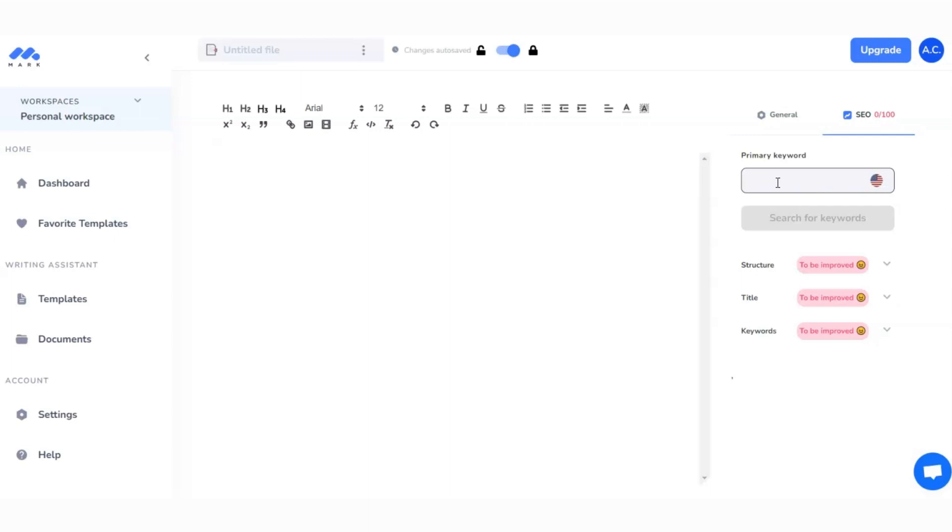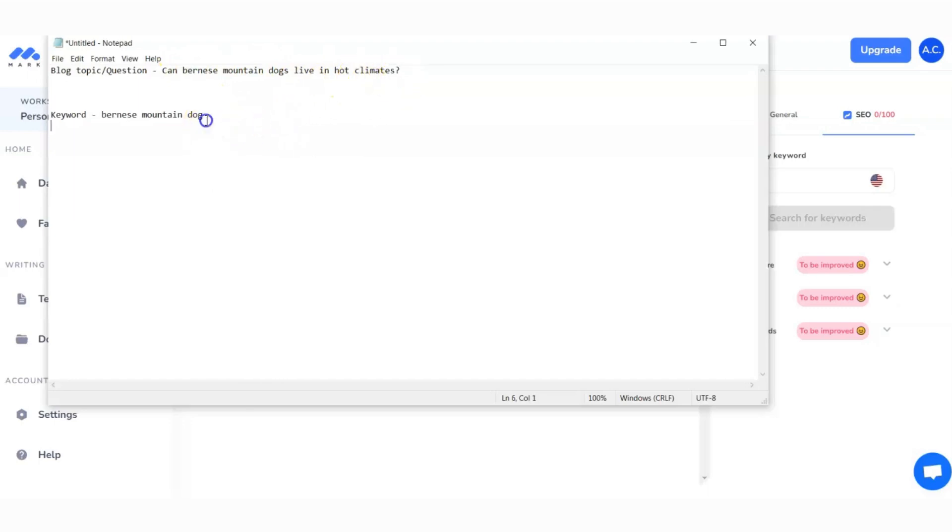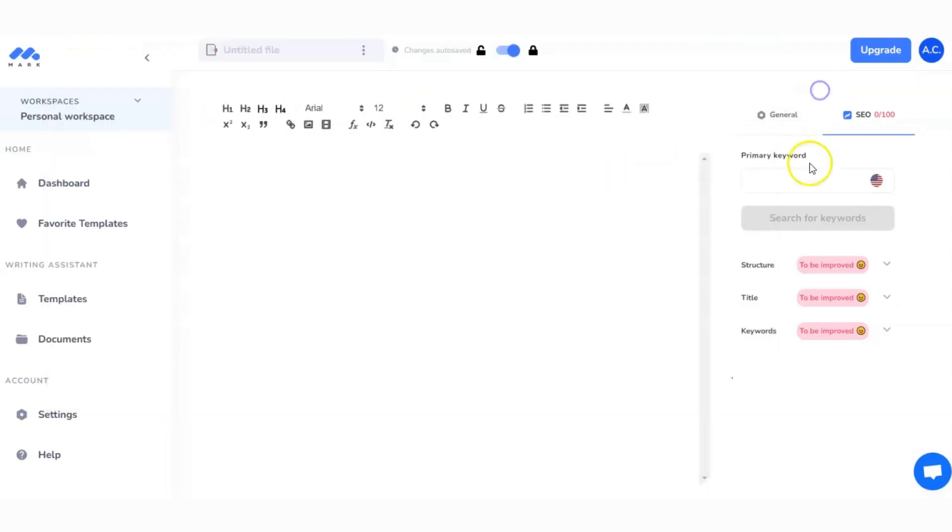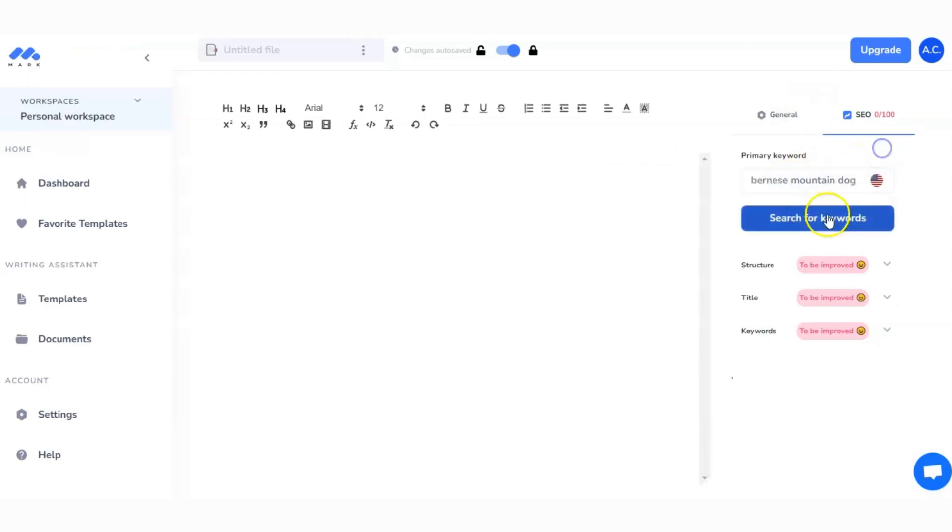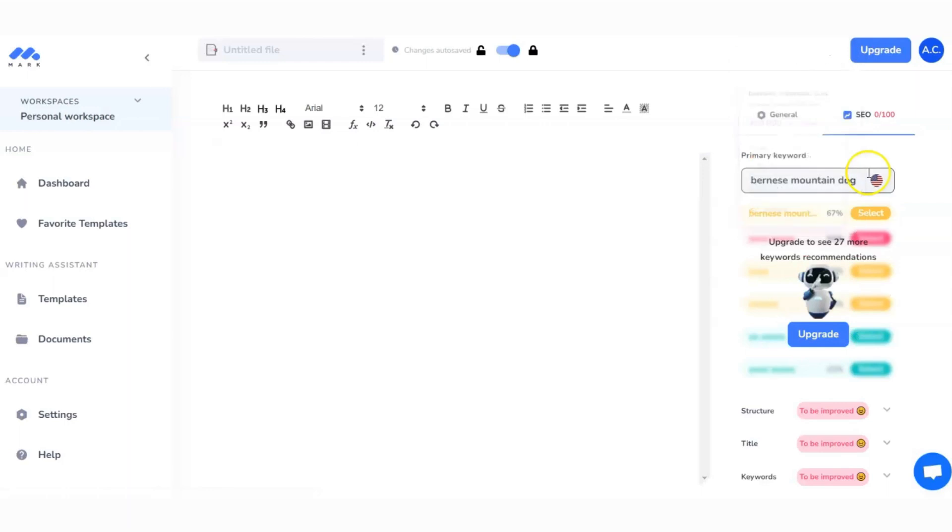Now this is not going to cover everything. For those of you that know SEO really well, you'll know that there's more that needs to be done, but if you're a beginner and you're just starting out with a blog or copywriting, this is a really good tool to get you started. What I've got here in my notes is the blog topic or question I'm going to answer today: Can Bernese mountain dogs live in hot climate?